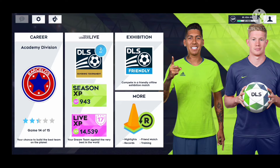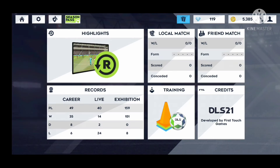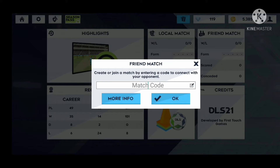First of all, click on 'More Options', then click on 'Friend Match' in the top right corner. Then type a match code that you like in the match code space — I have written 'Word Hippo' here.